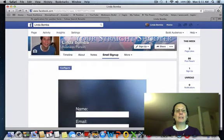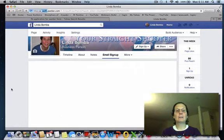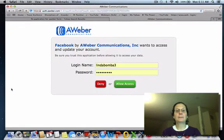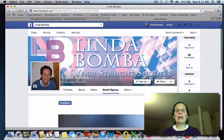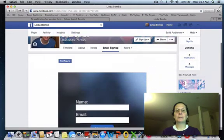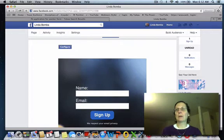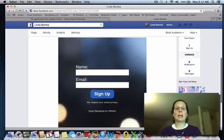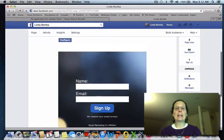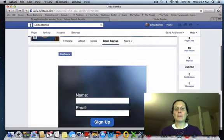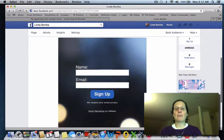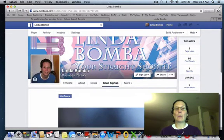If you haven't picked a form yet, hit configure and this will pop up. You want to allow access — it's allowing you to integrate, giving Aweber permission to put it on. And you're having a form — this is an email form that you can get in Aweber.